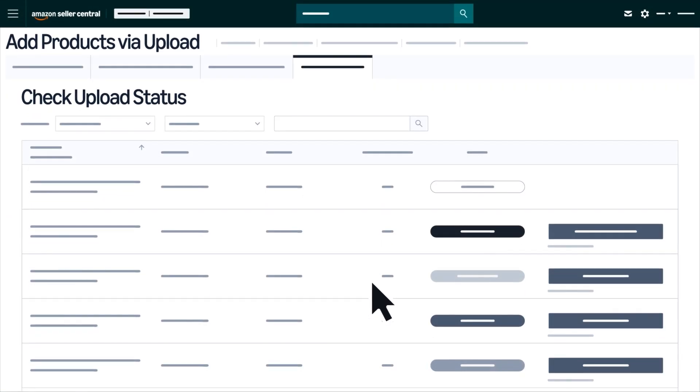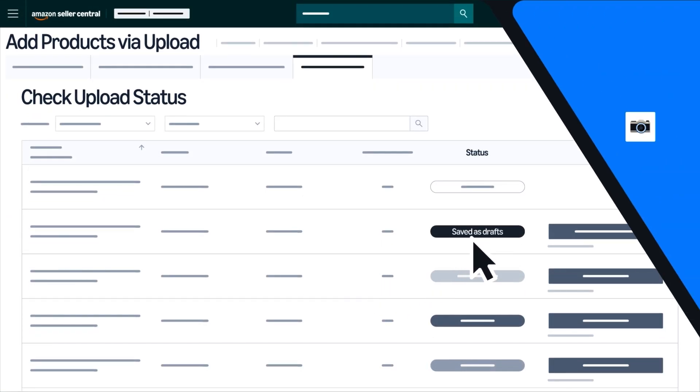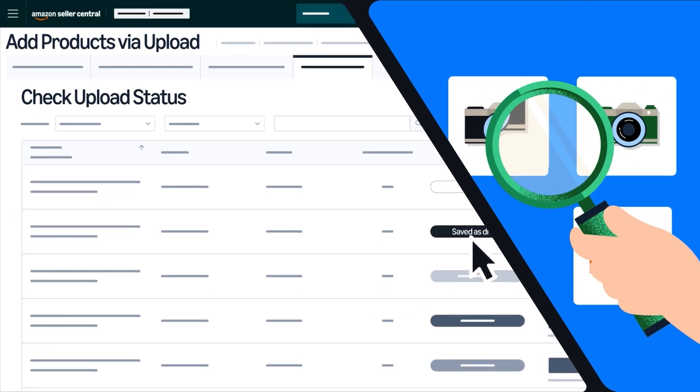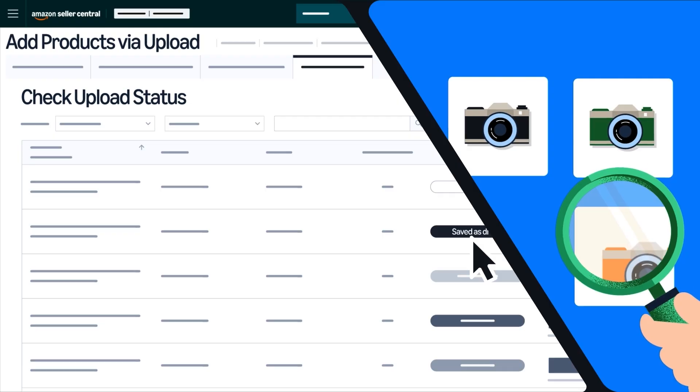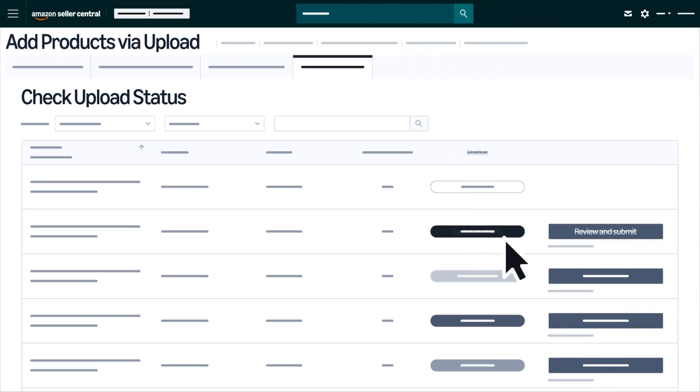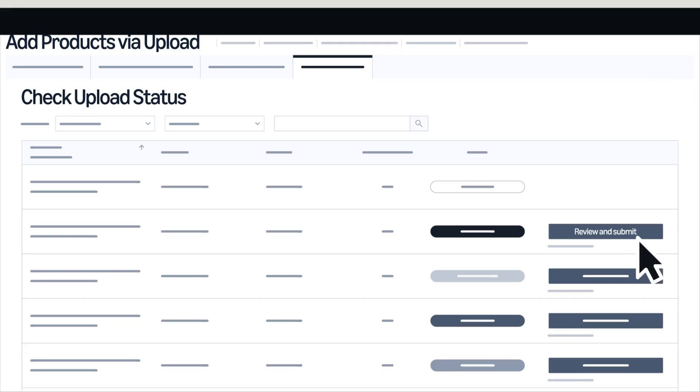New products will show as saved as drafts, meaning the listings are ready for your review. Select Review and Submit to view and make changes from the online spreadsheet editor.